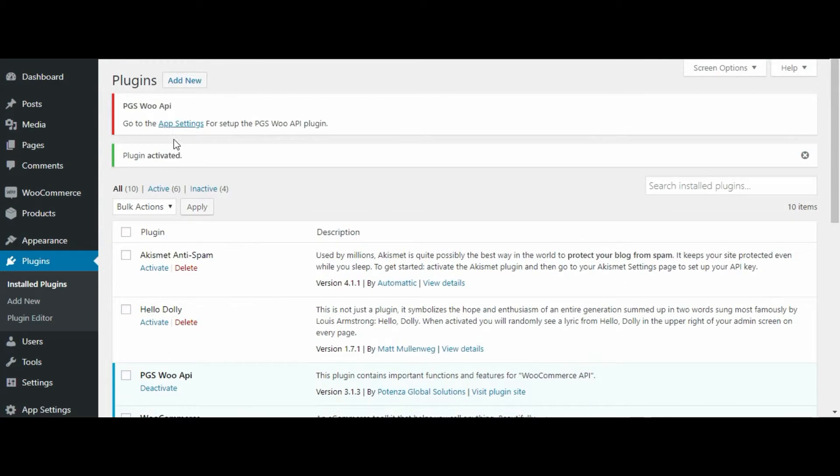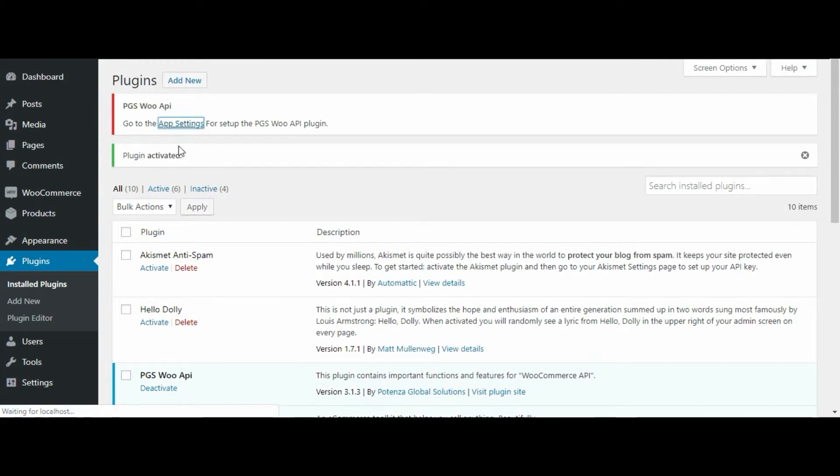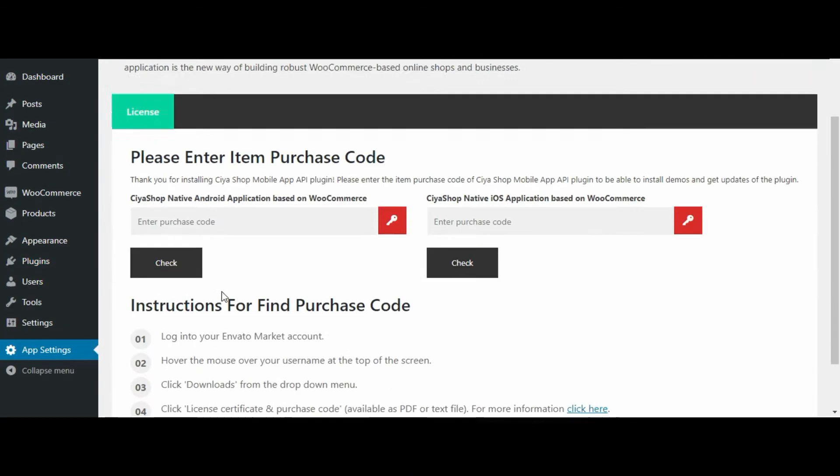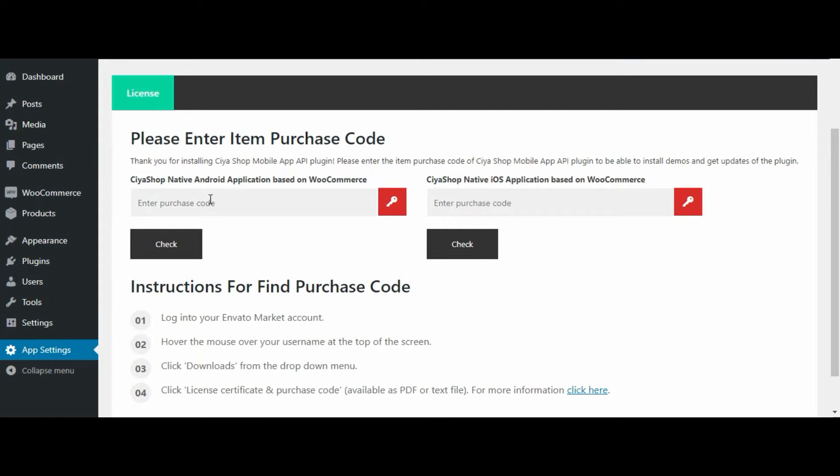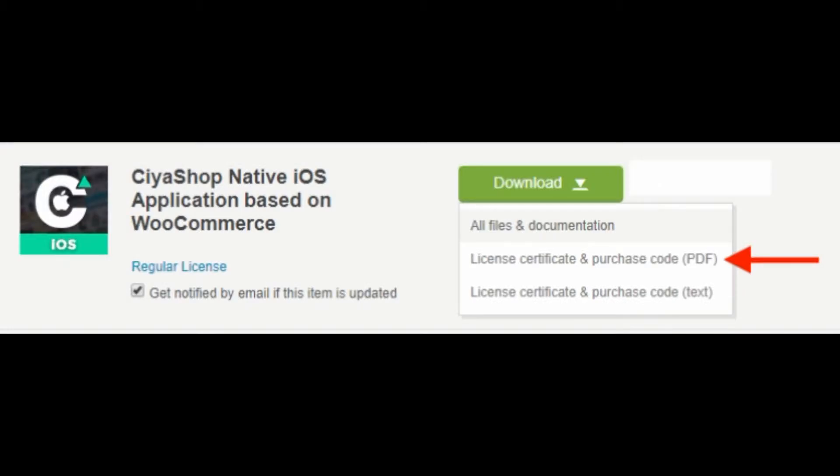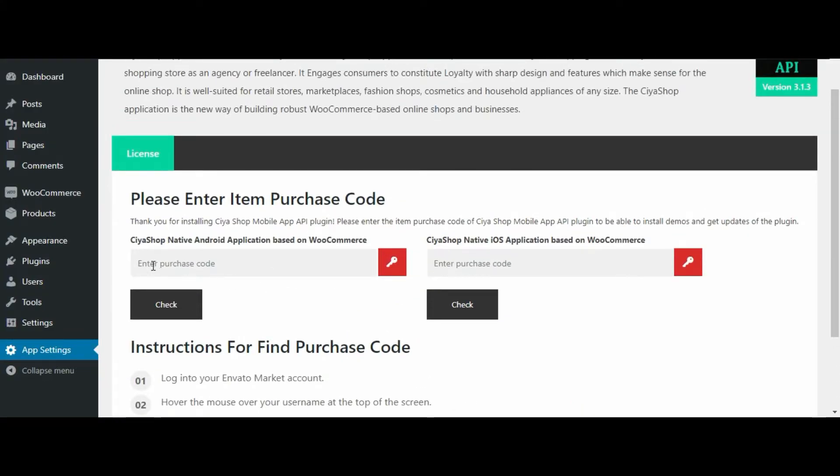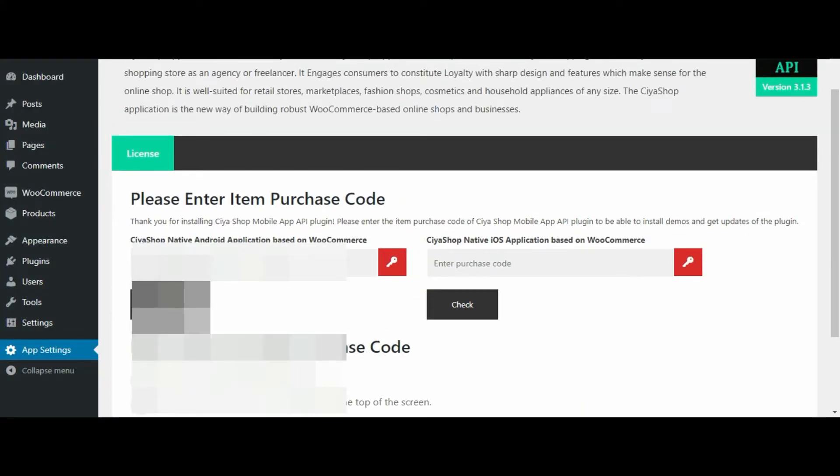Now click on app setting tab of the pgswapi plugin. Now enter your purchase code for the source that you have bought, that is iOS or Android purchase code. Follow the instruction written below to activate the plugin.